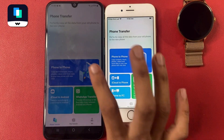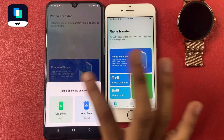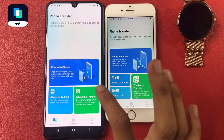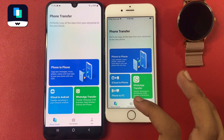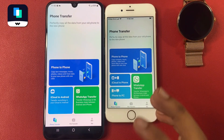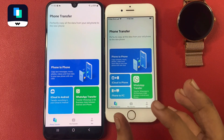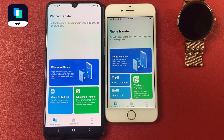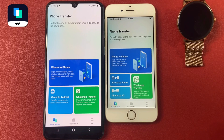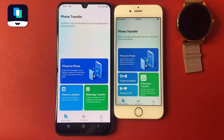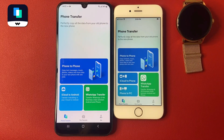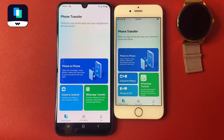Now open the Wondershare data transfer app. There you can see three options: Phone to Phone, iCloud to Android, and WhatsApp Transfer. You can also transfer your WhatsApp chat from one device to another, even from Android to iOS.